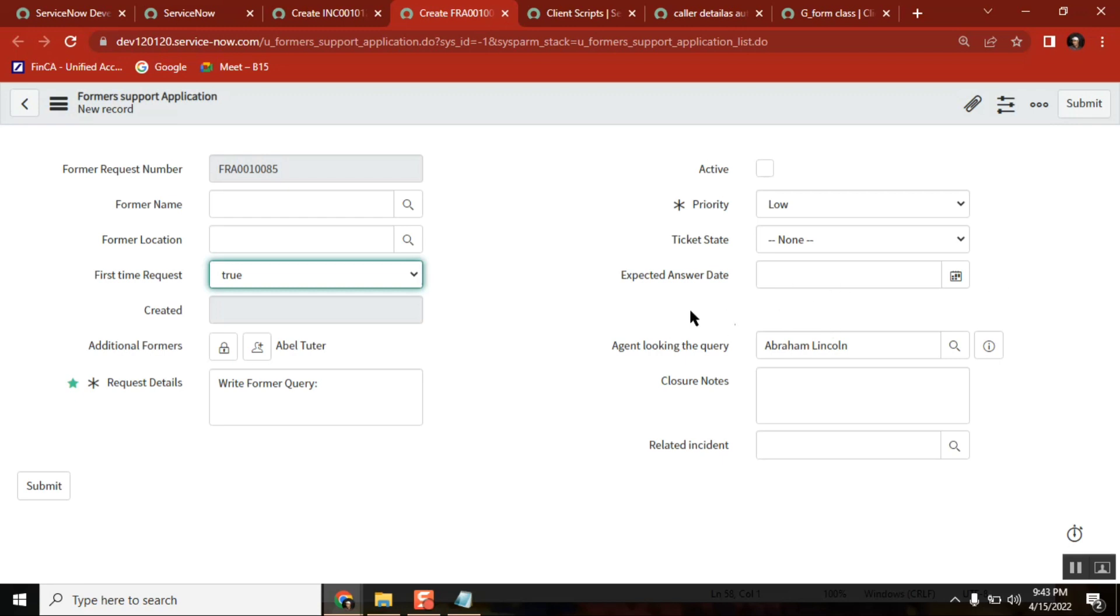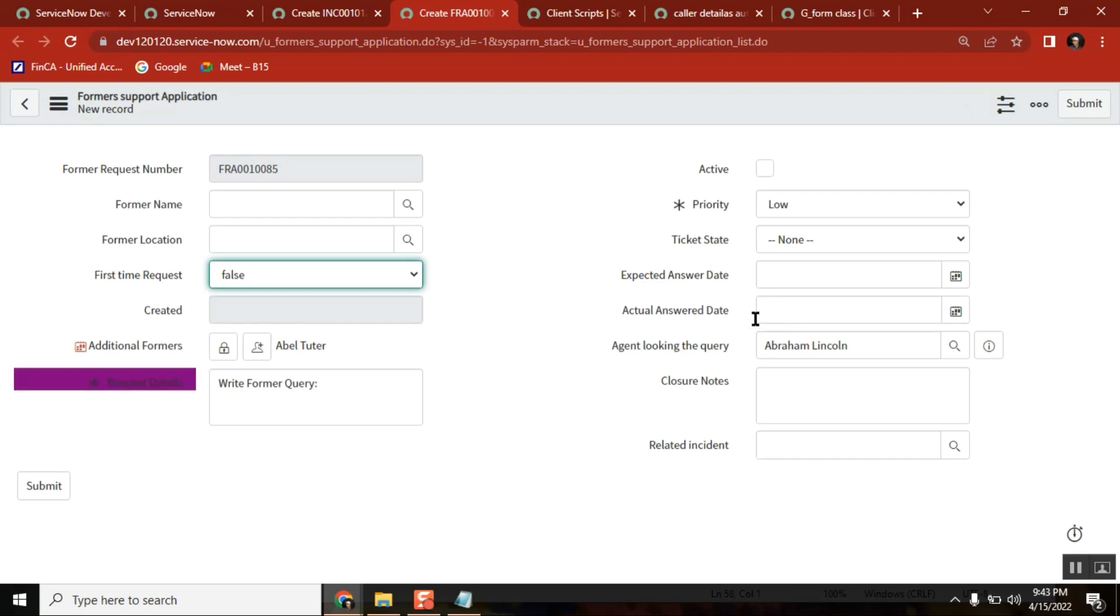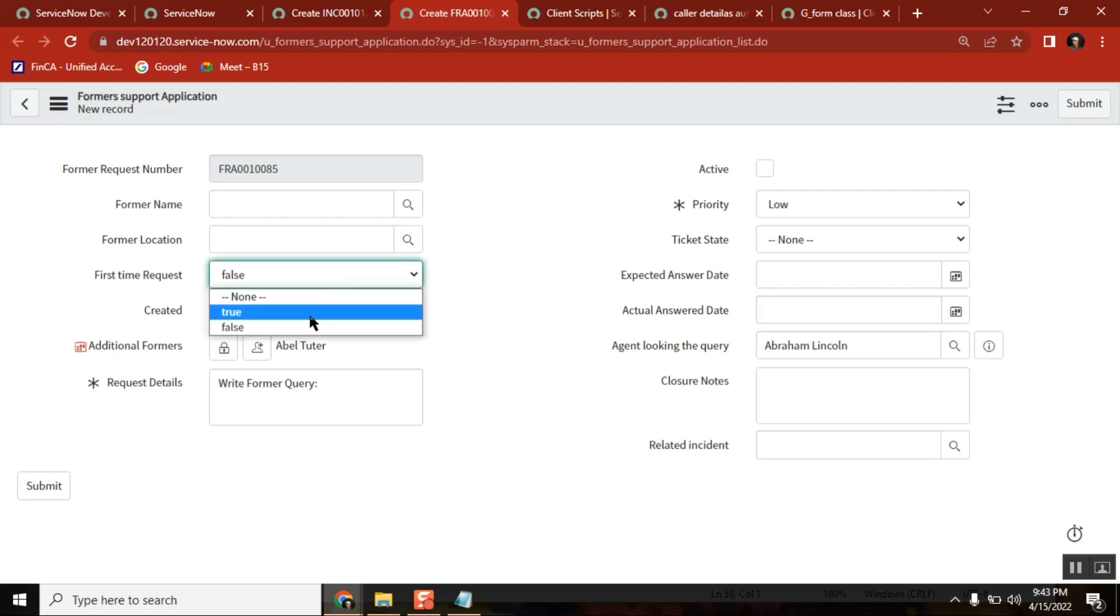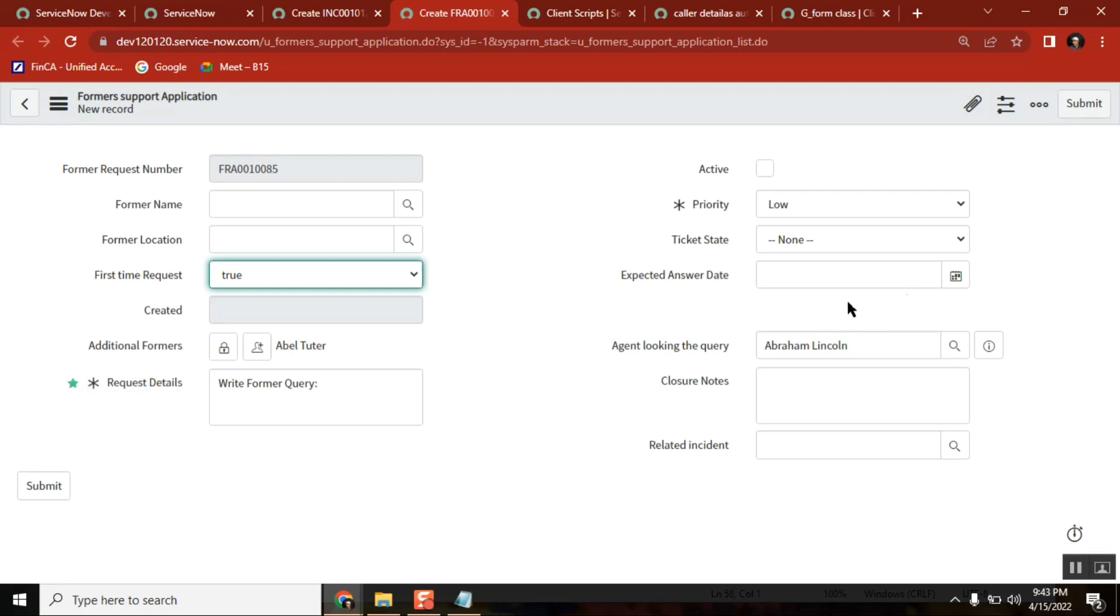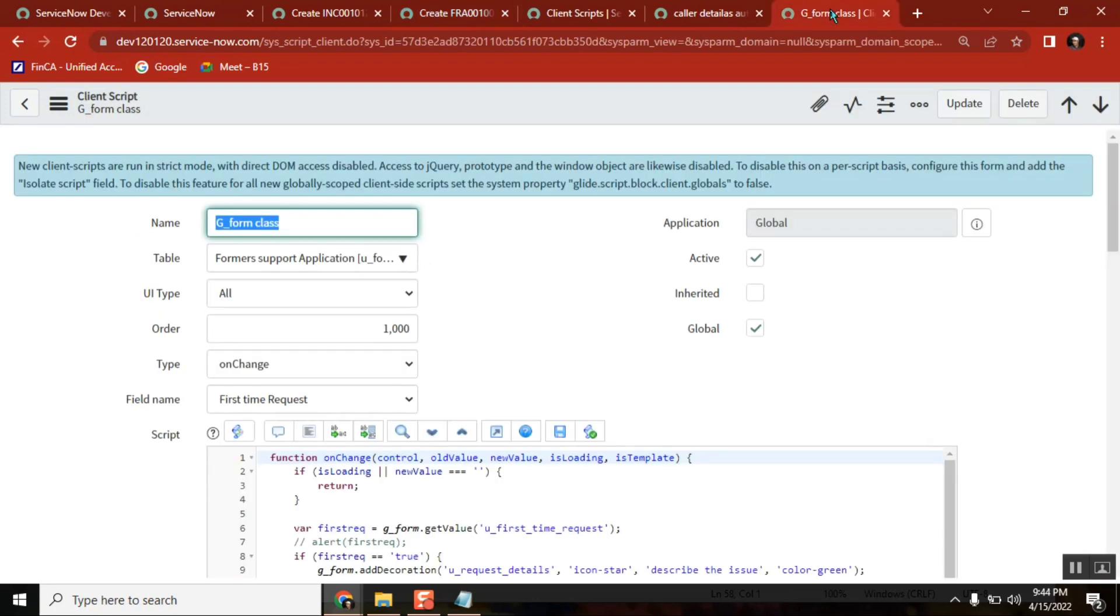Now if I make it false, setVisible true, it is coming, so that means it is showing that field. Again I am making it false, I am making it true. When you say true, it is hiding. SetVisible equal to false I made it. You see this behavior of setVisible everyone?